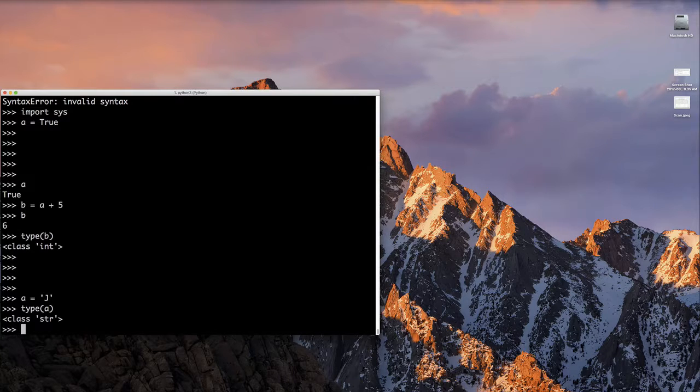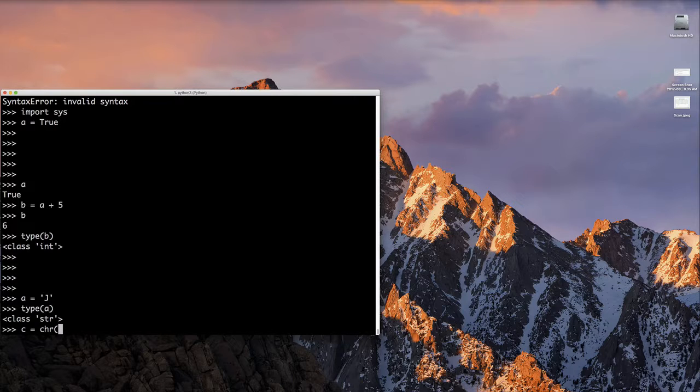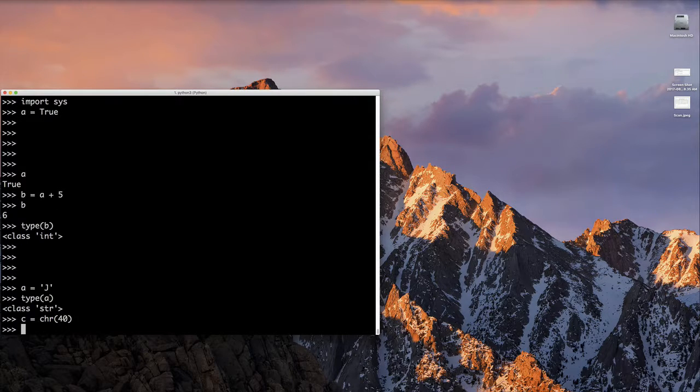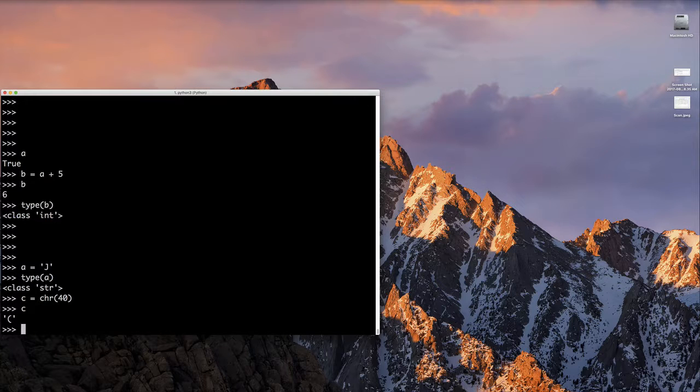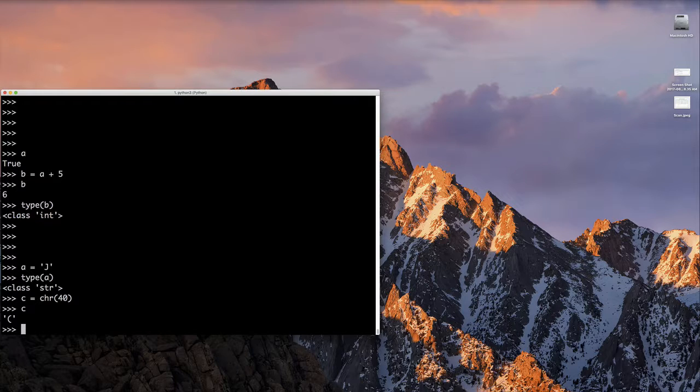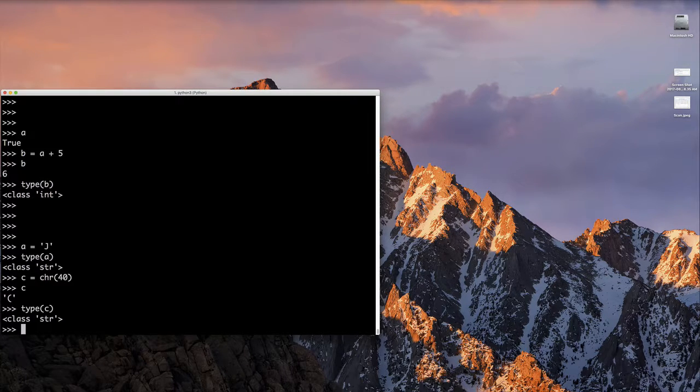But what Python does allow us to do is to take an integer and create a character from it using this chr function, sort of a character function. So we can say C equals chr open parentheses, close parentheses with 40 as an argument. And we will get a character. If we want to see the type of that character we created just now with the chr function, we can type type of C. And we'll see that it's a string. Notice it's not a character.